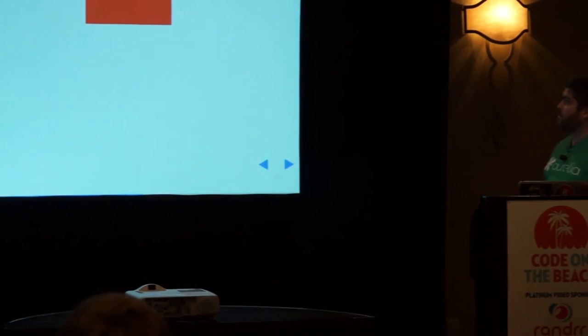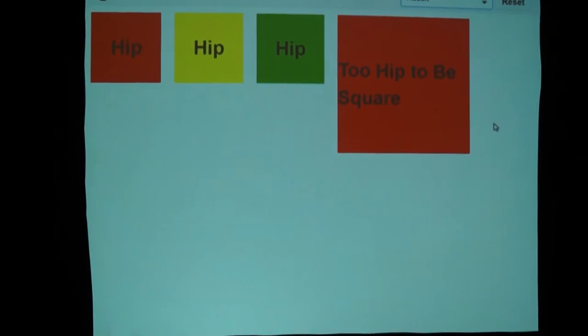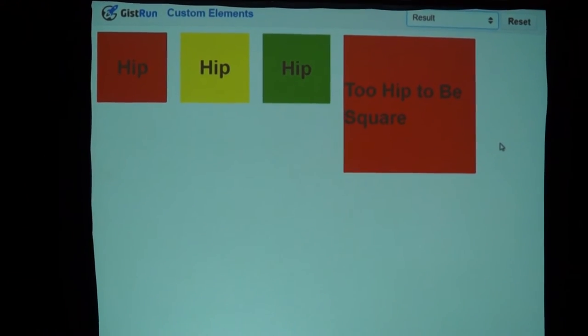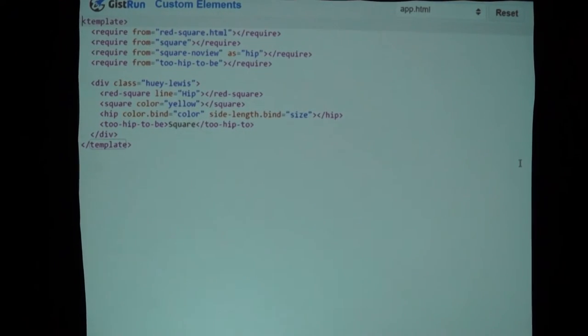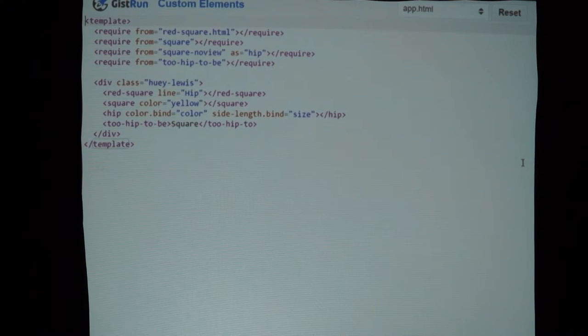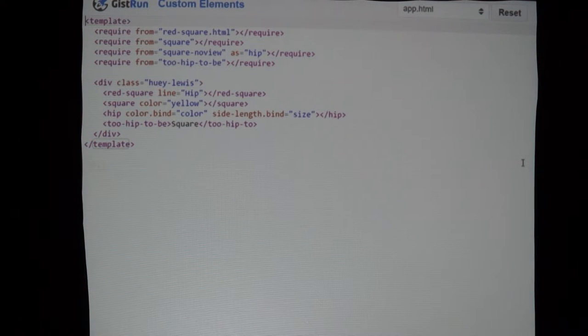With the standard, you have a custom element in HTML and then you've got to jump into JavaScript just to tell the browser about this custom element. With Aurelia, if you do things using our conventions, you don't have to tell the browser anything — we just do it for you. So let's look at the exact same demo but now done with custom elements. Instead of having a bunch of divs, we've got a red-square element, a square element, a hip element, a two-hip-to-be element.